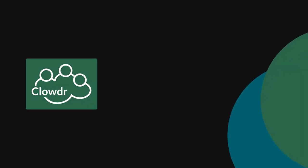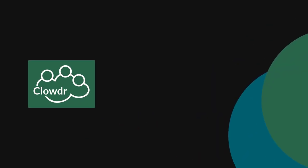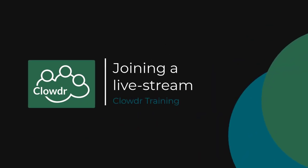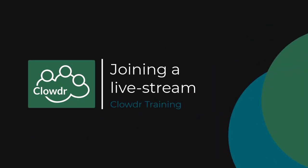Hello and welcome to Clouder. In this video we will look at how you can join and chair or present in a live stream event inside Clouder.